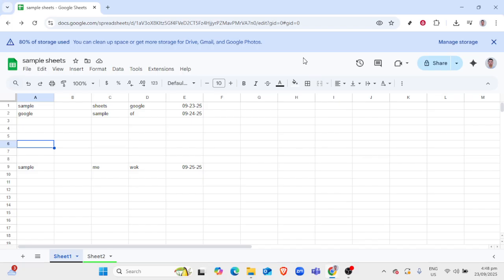Whether you're working on a project, creating a plan, or simply organizing data, adding a background image can give your spreadsheet that extra touch. Let's dive into the process.